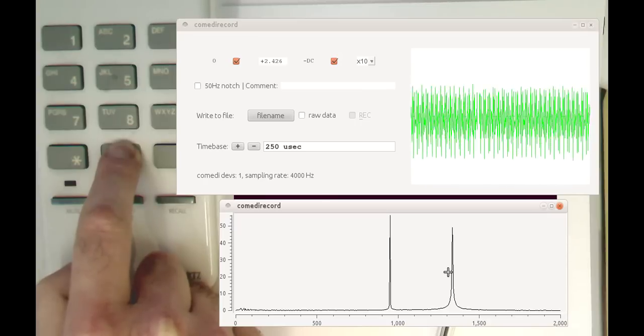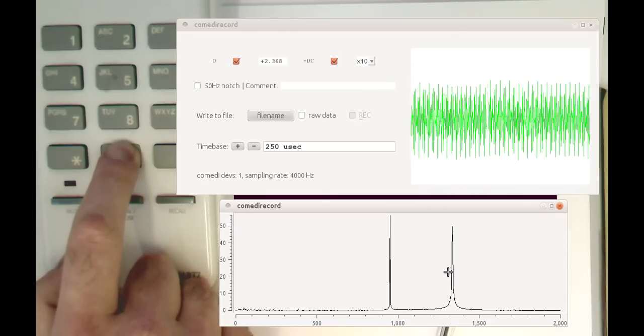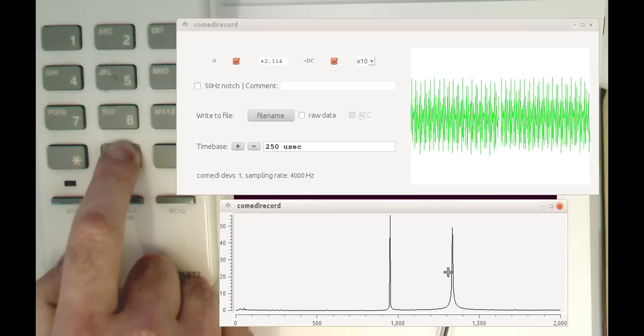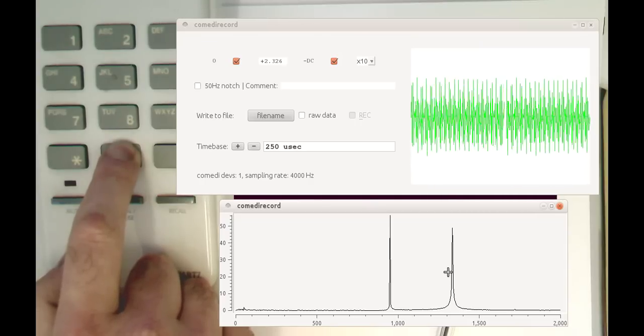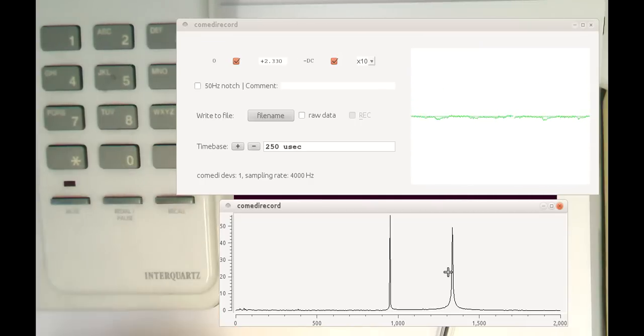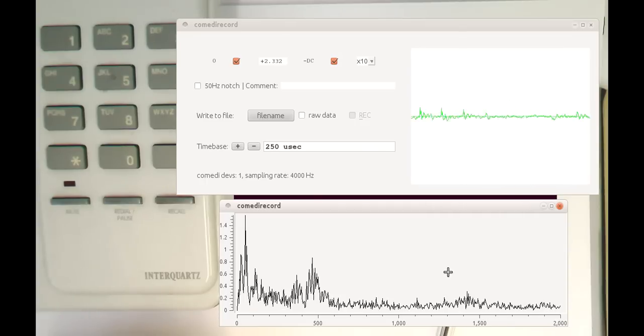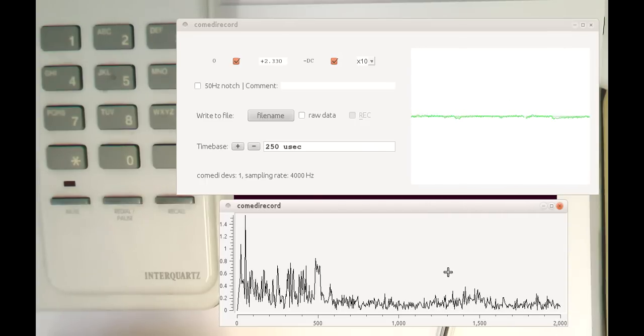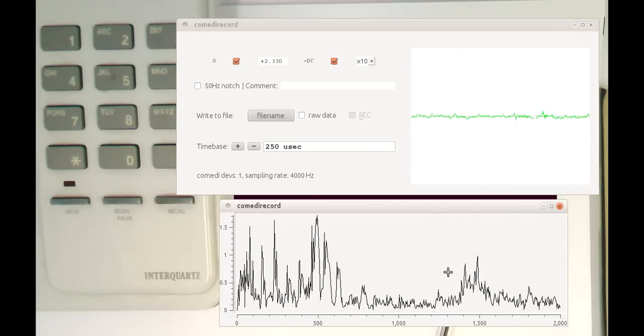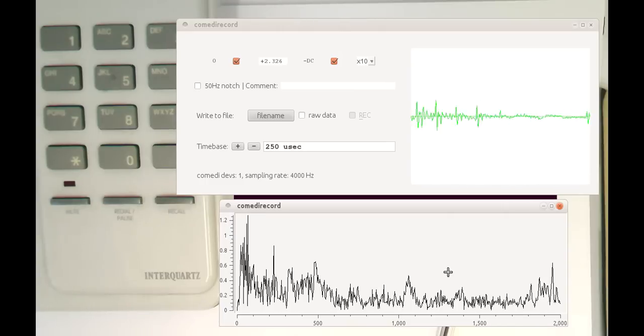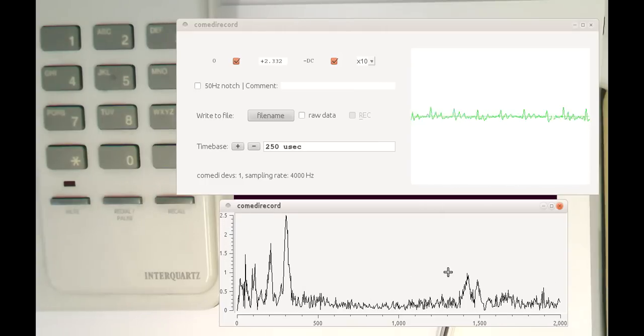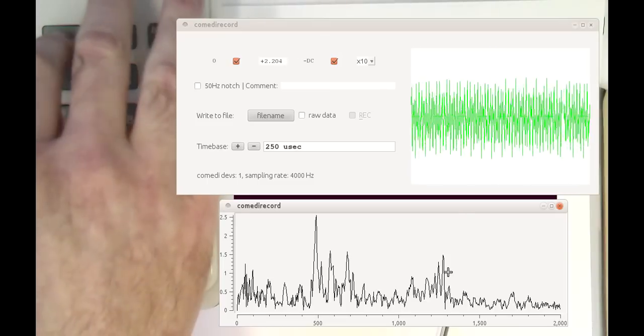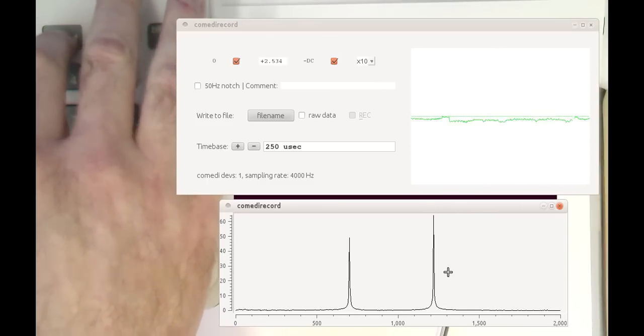And we see that we're getting these two frequencies: 941 and 1336 Hertz here. So if I let this go, then we're getting just a random spectrum of me speaking here. If I'm pressing other buttons, obviously we're getting different frequencies.